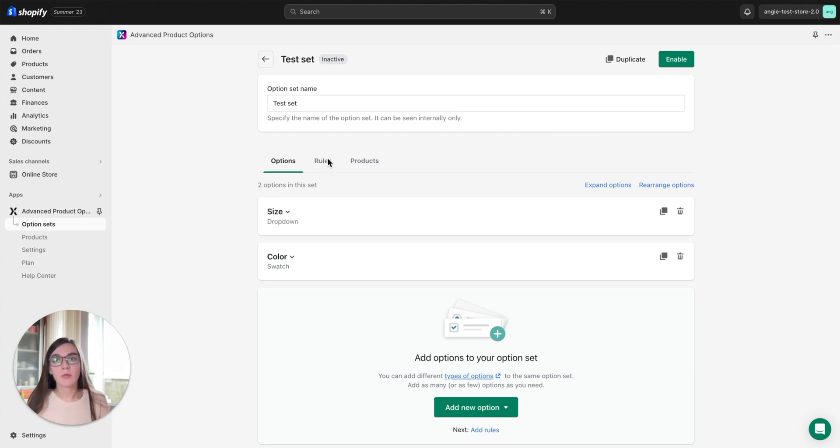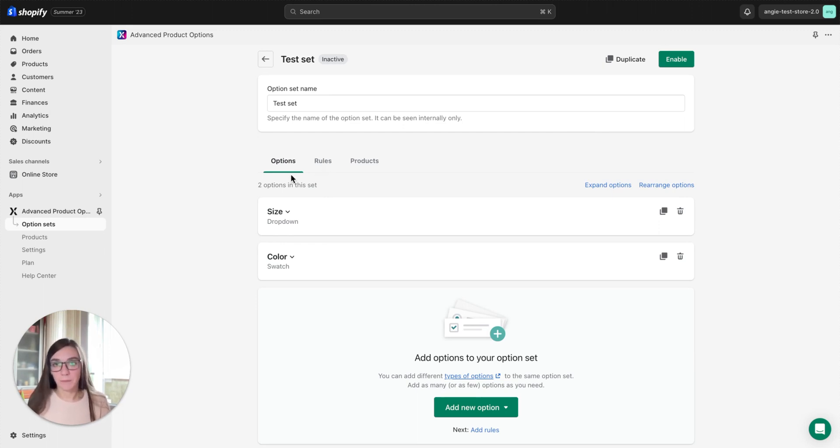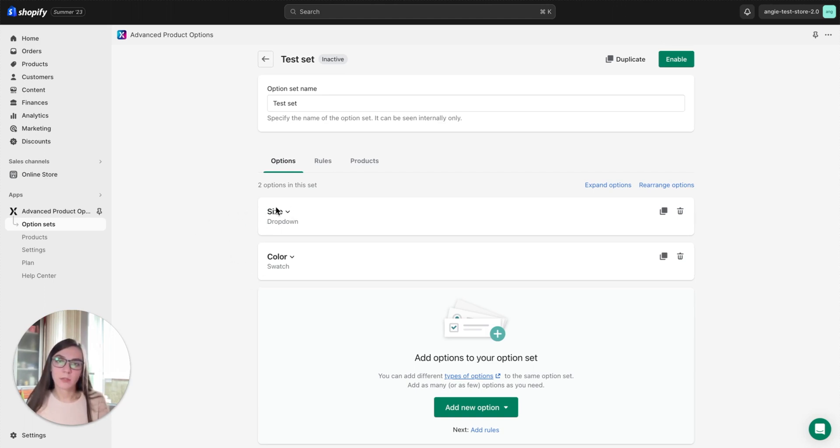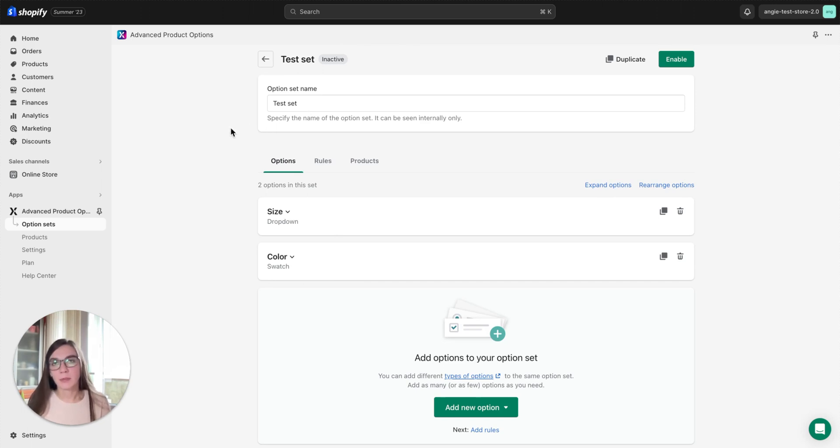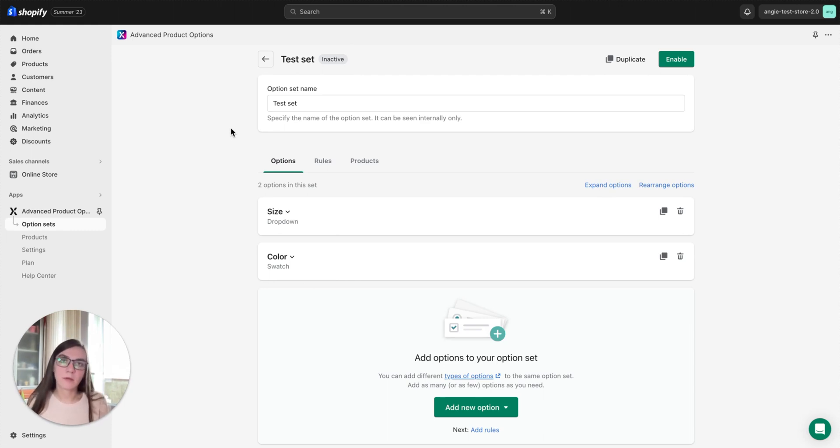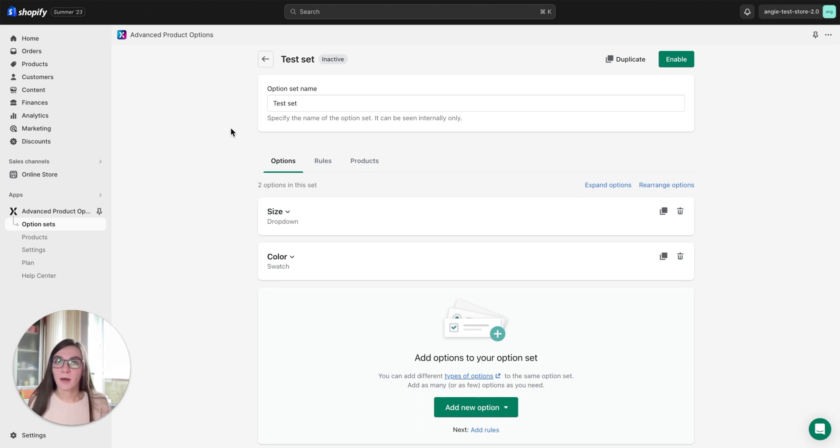To create a rule you need to have at least two options created in one option set. Please keep in mind that it's impossible to create a rule between options of text field, number field, file upload, or date picker types because these types don't have values and it's impossible to use them as conditions.